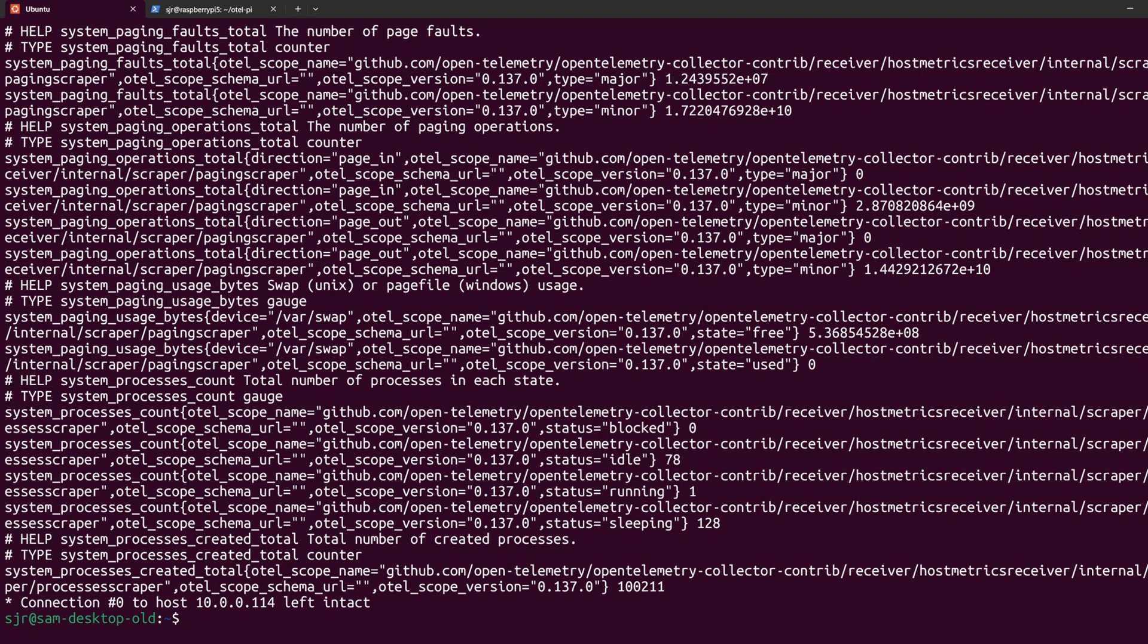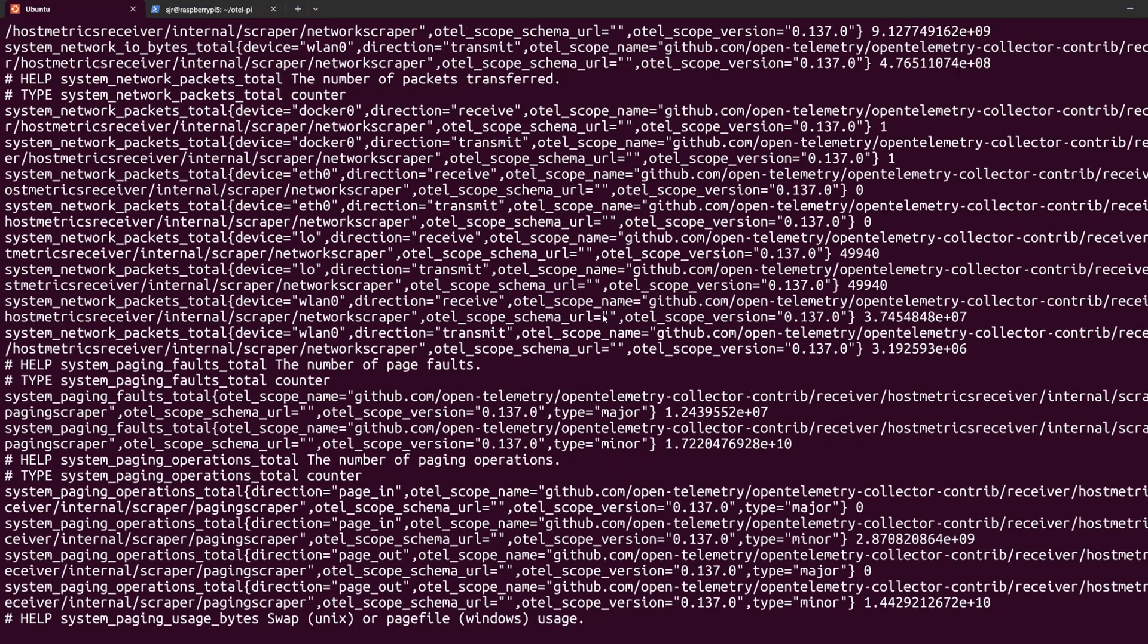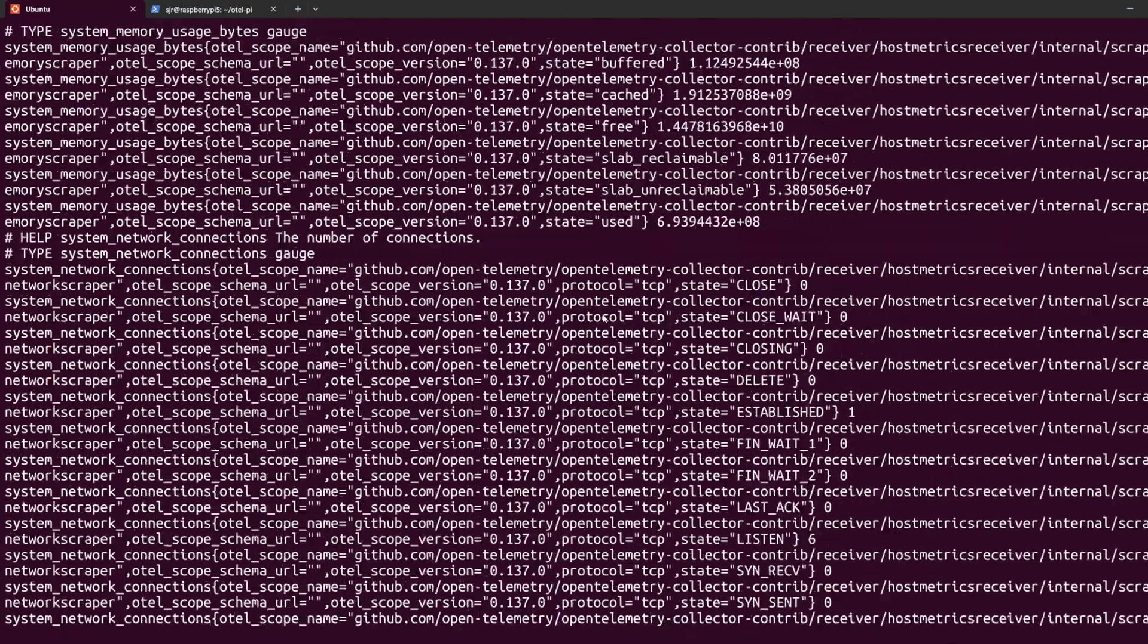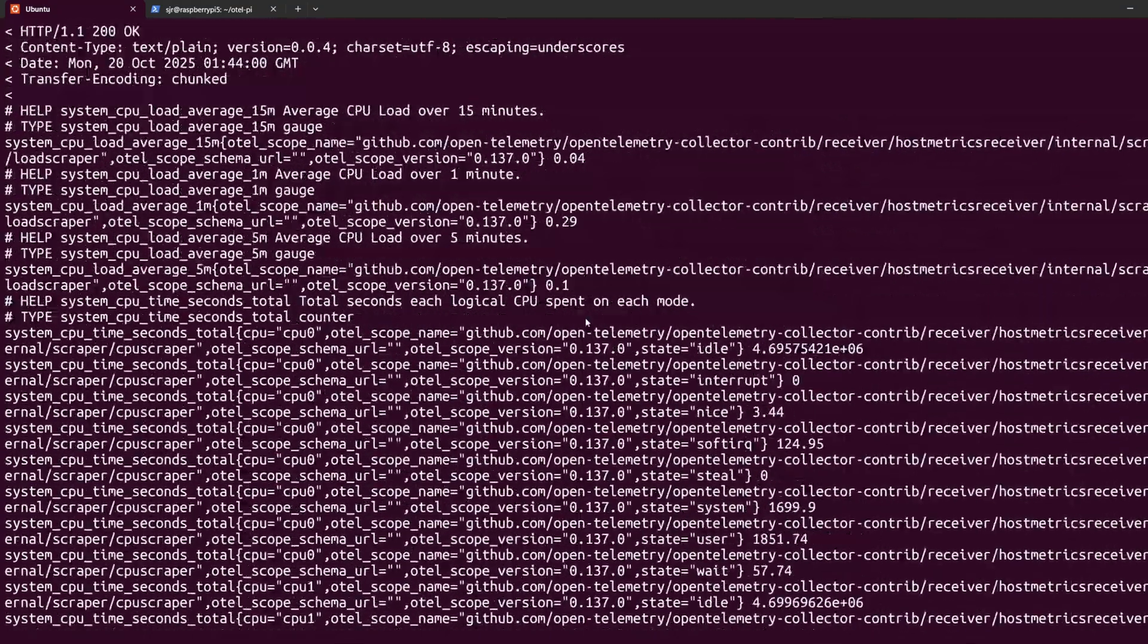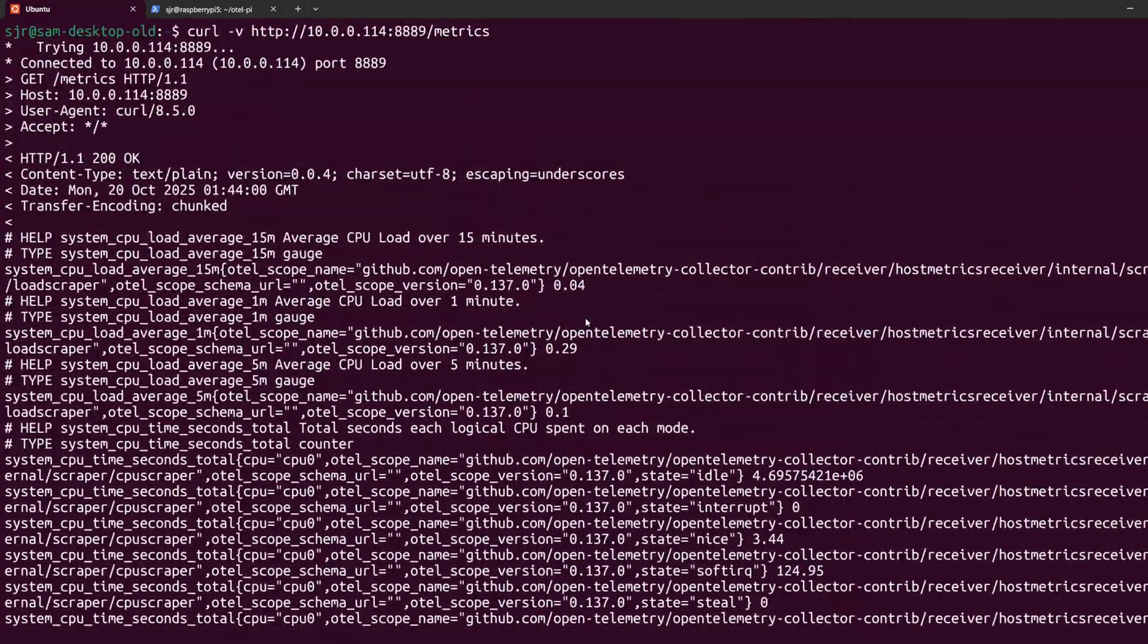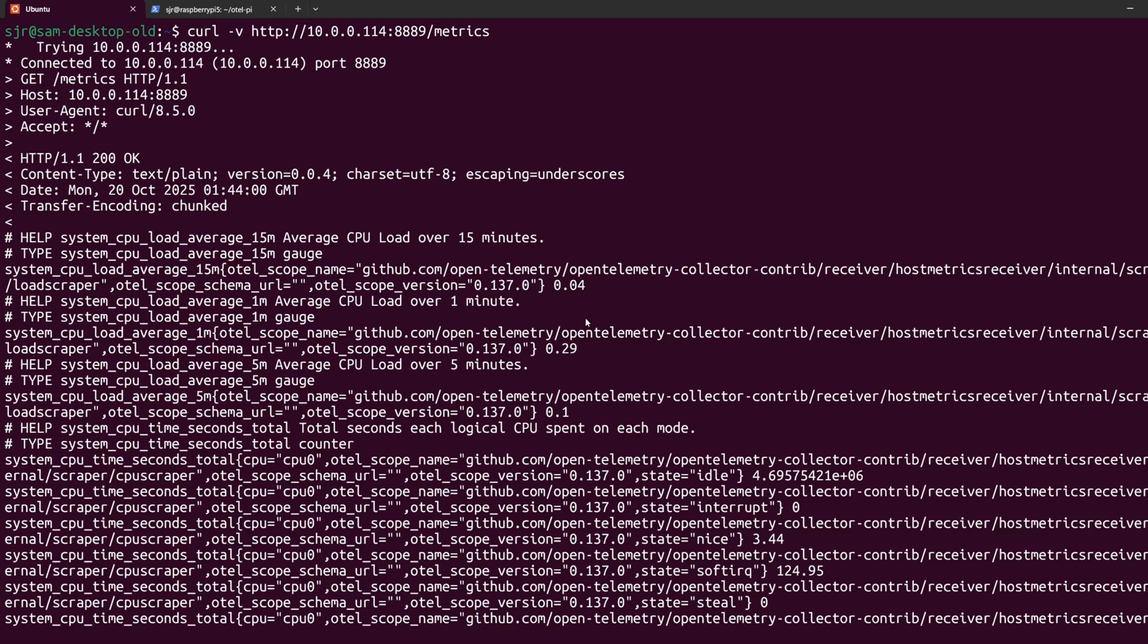Then, when we actually run our curl command, we can see the same metrics and outputs that we collected from the previous step when we were running for localhost, except this time we're actually running from WSL, and this is the basis that we'll use to collect from Prometheus and then to Grafana.